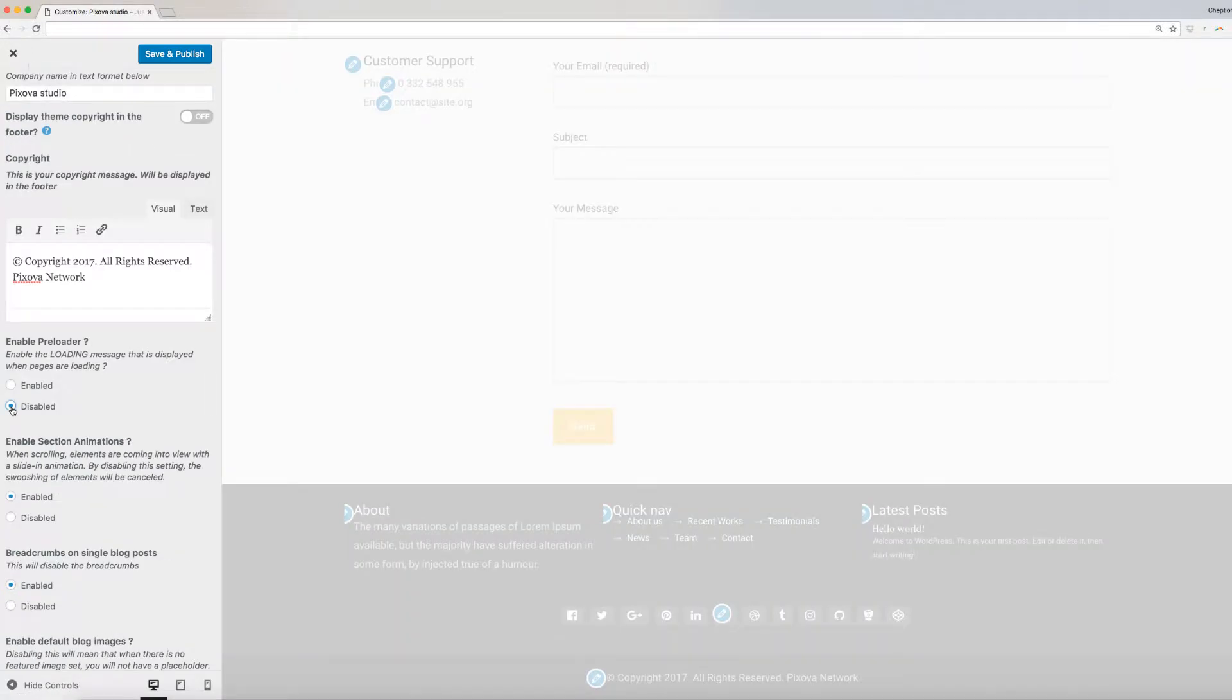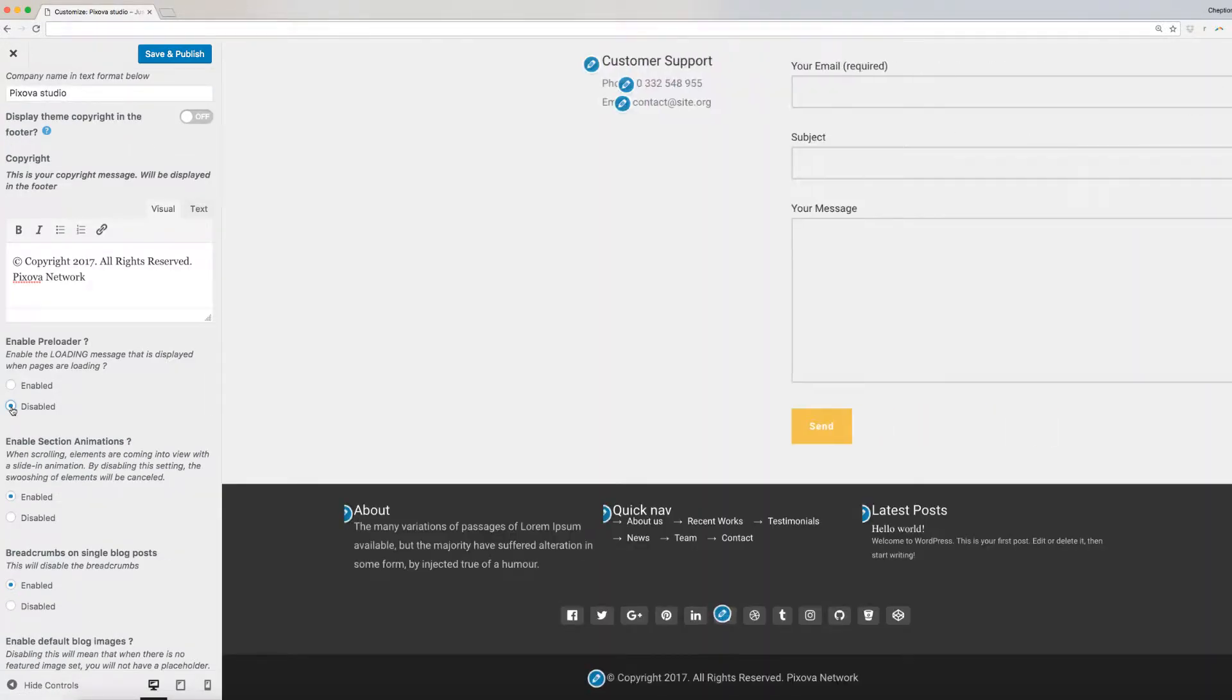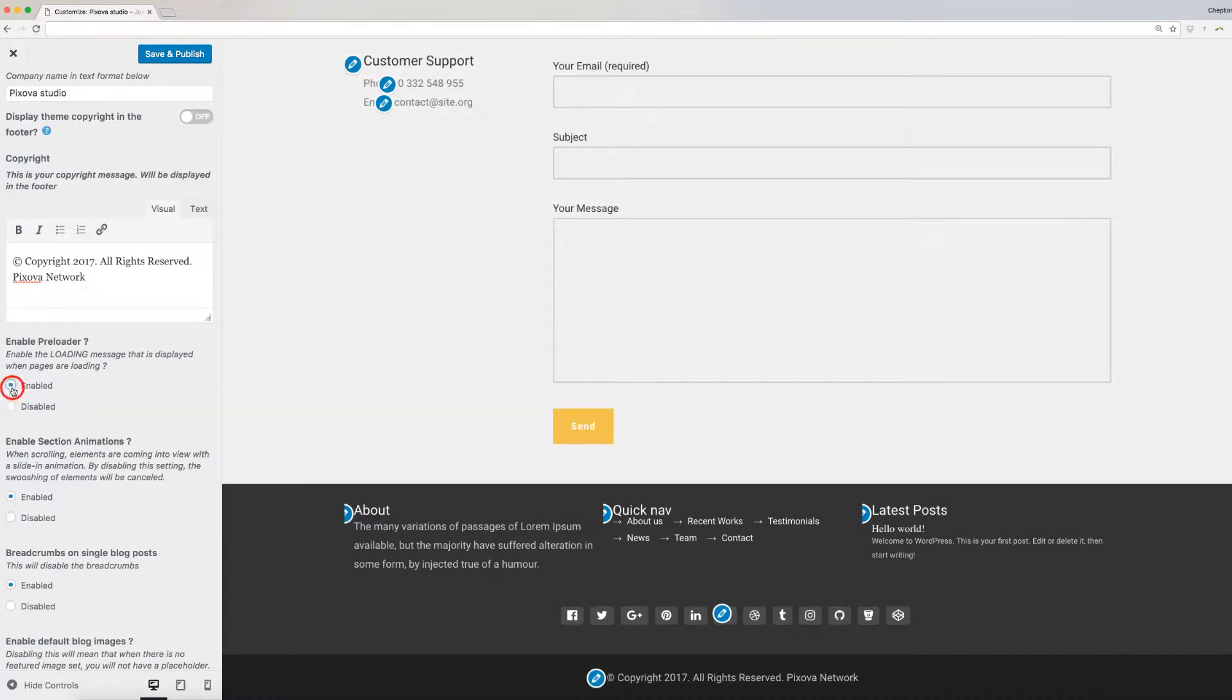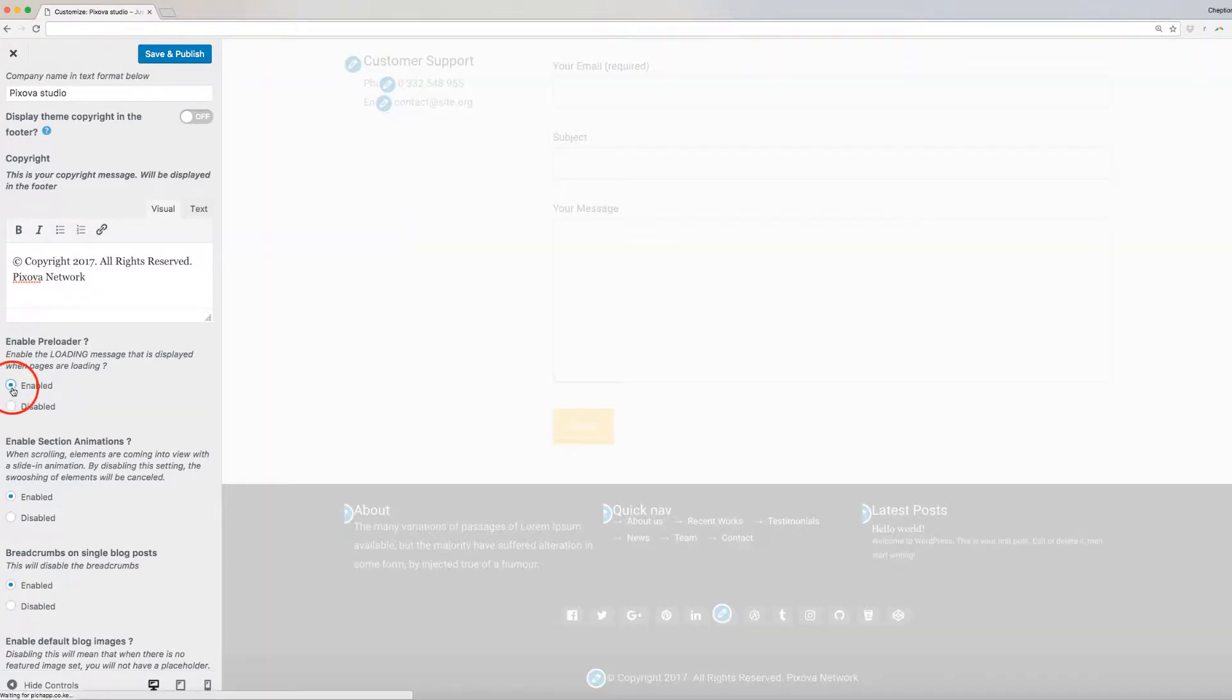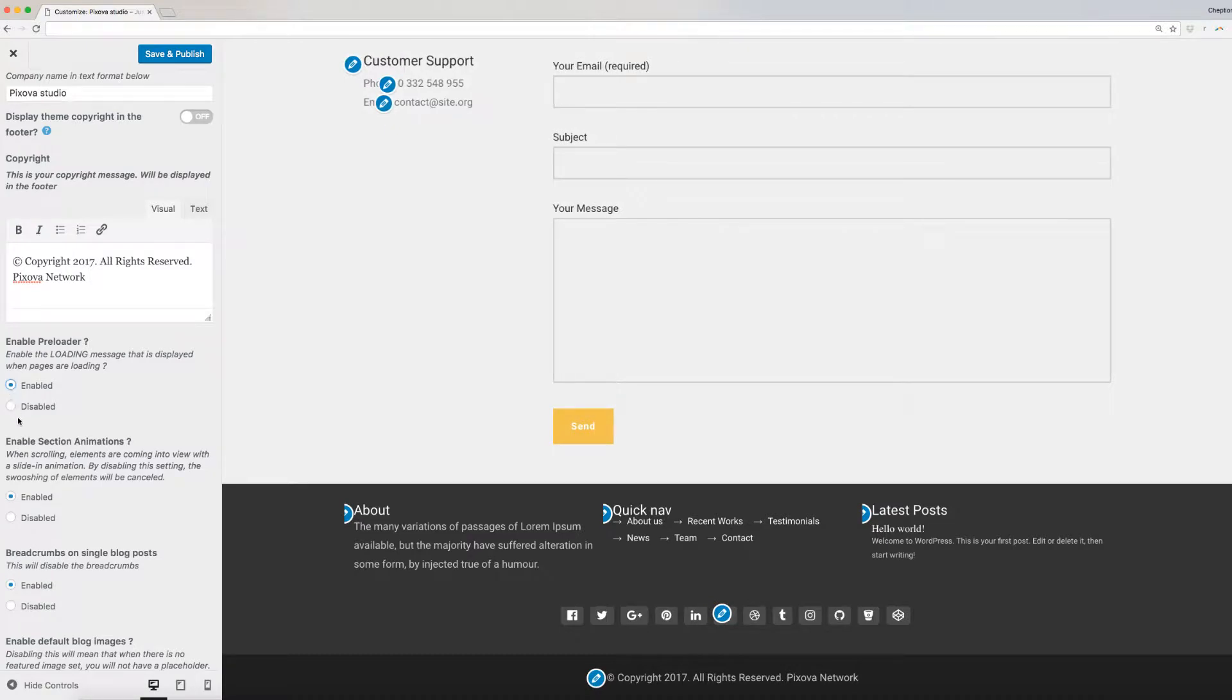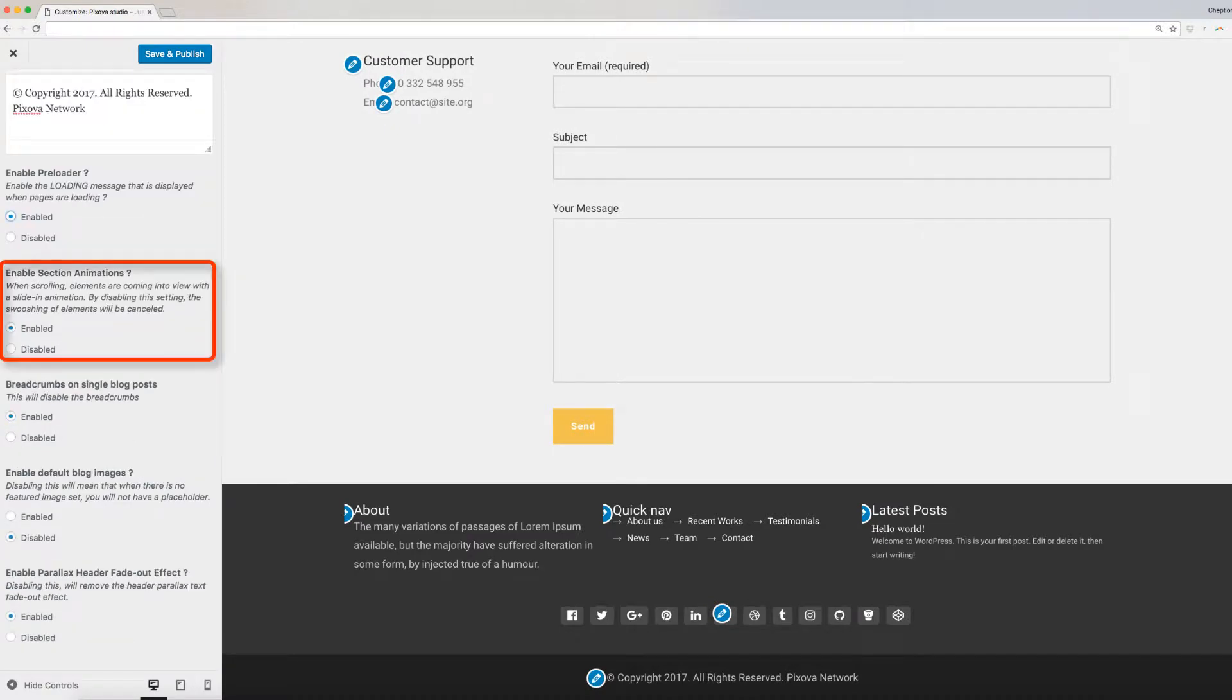If you want a preloader to display when your website is loading, click on Enabled here. Click on Enabled or Disabled for section animations,